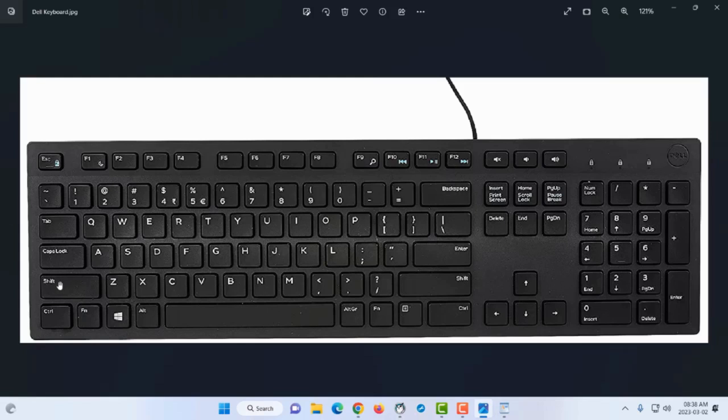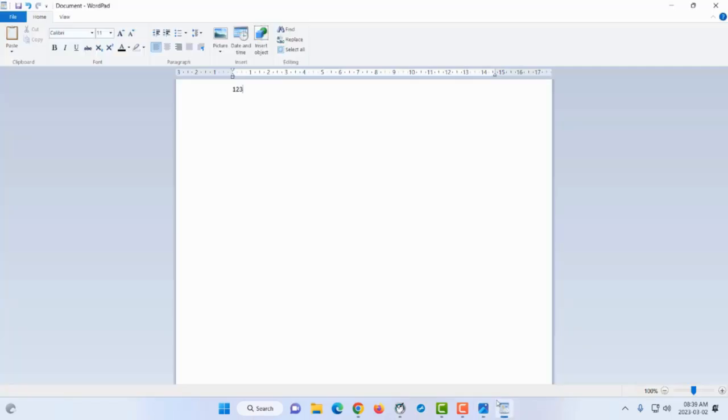You don't press it and release—you press and hold. I press shift, hold it down, then press K, and I get a capital letter. When I let go of the shift key, I get small letters again.